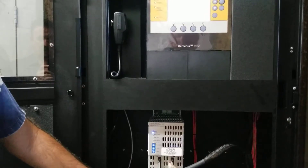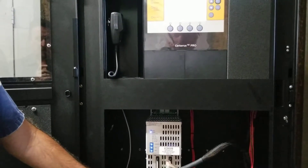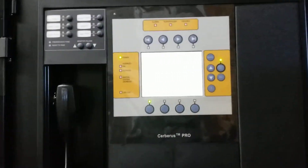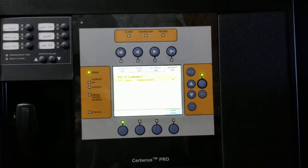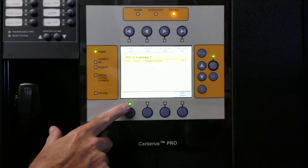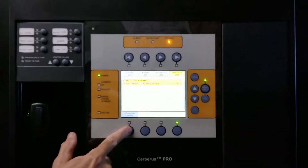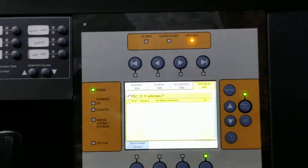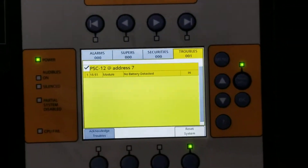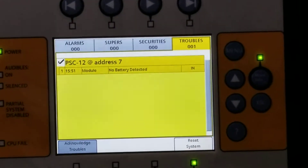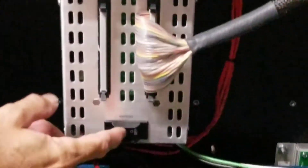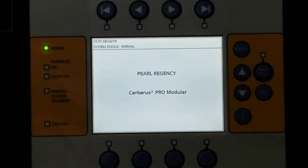Just to let you know, that's just the breaker for the battery — all I did was disconnect the battery. So here's a trouble. It's the same thing — it's highlighted. Acknowledge troubles, and it quits the beeping. Let's correct the problem. As soon as I corrected the problem, it reset itself and went back to the main screen.